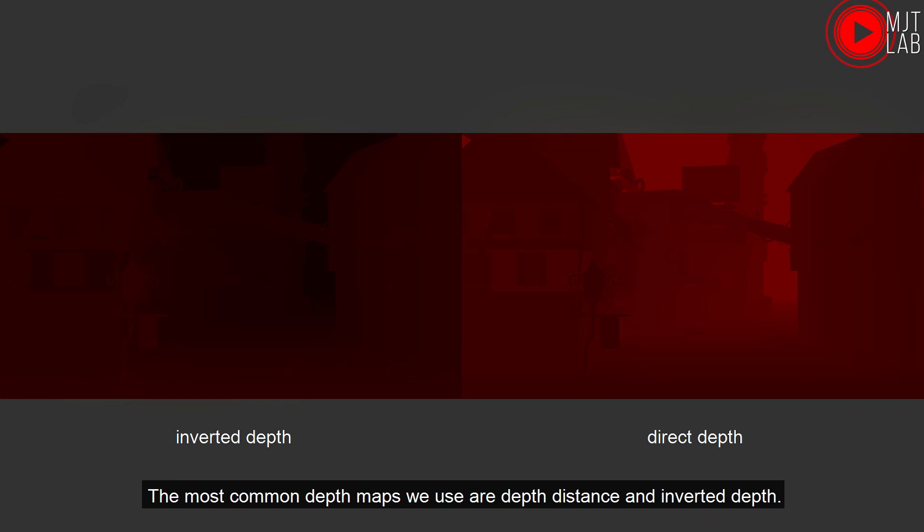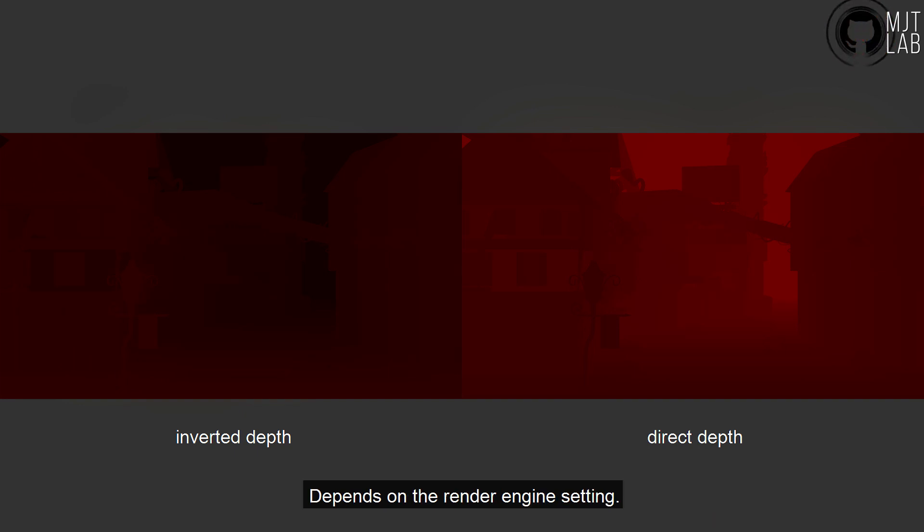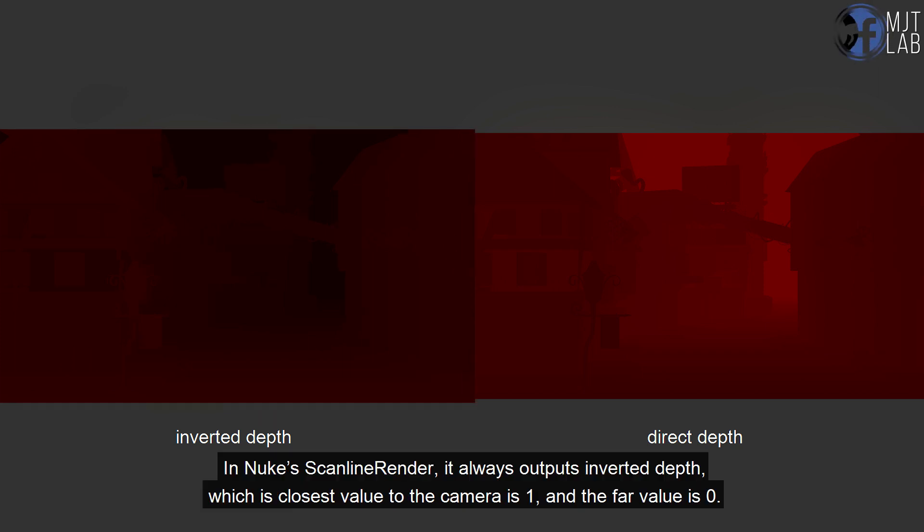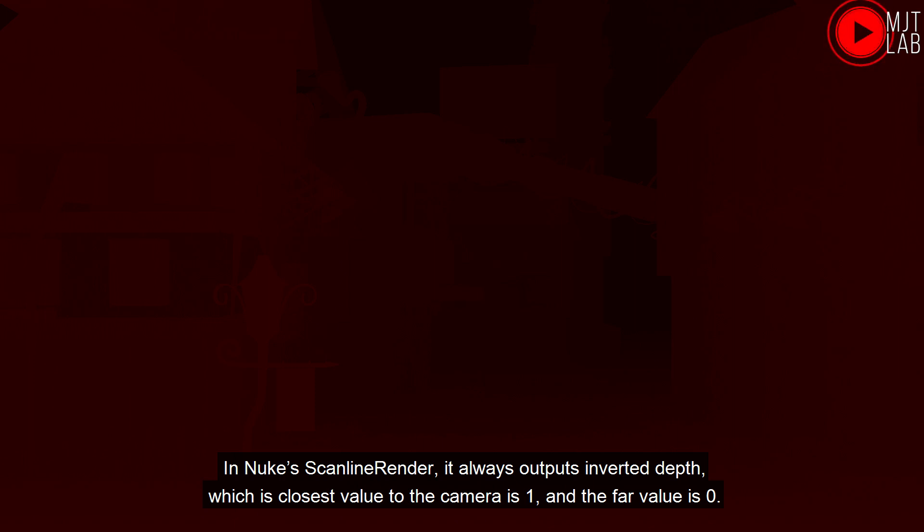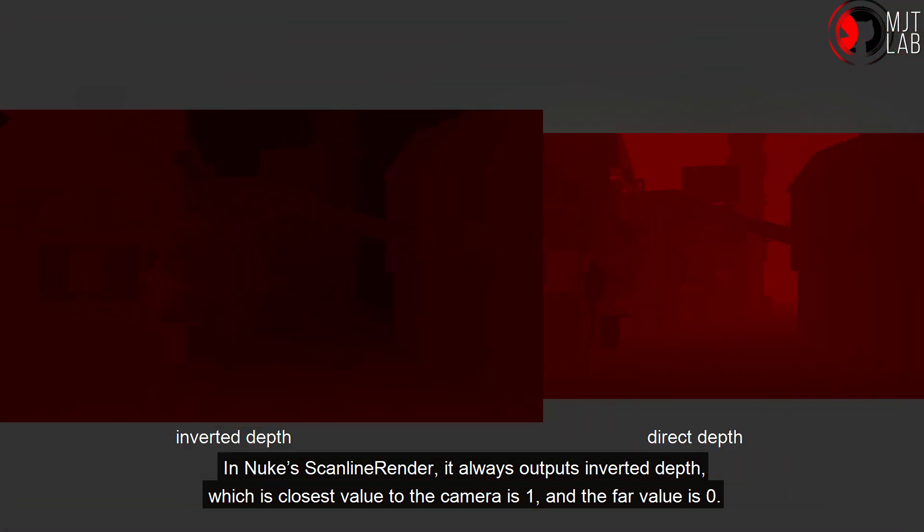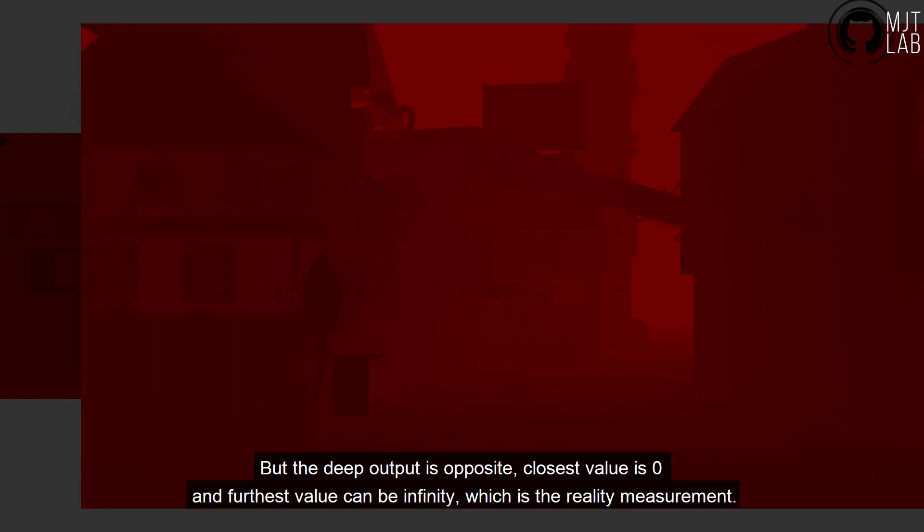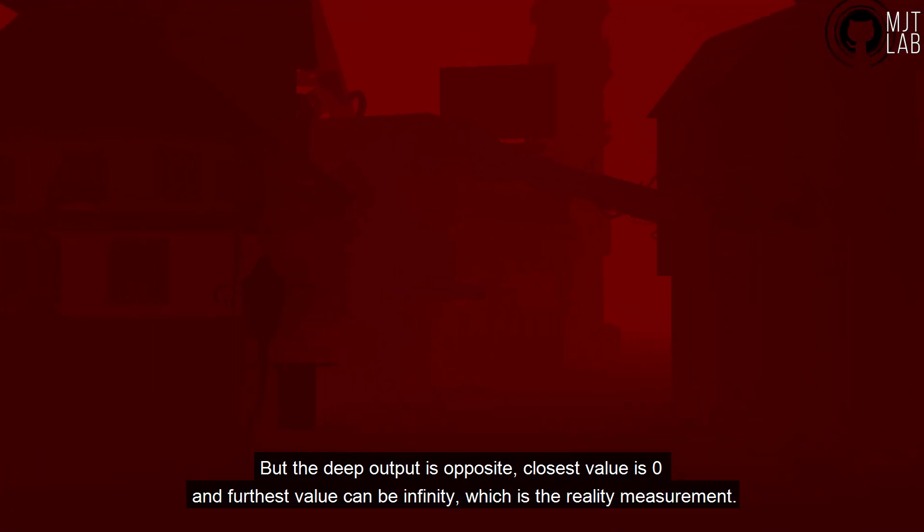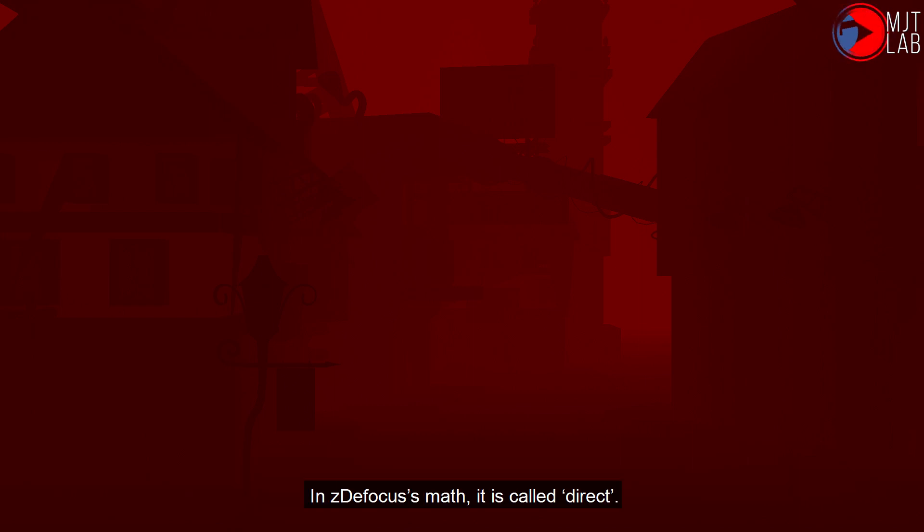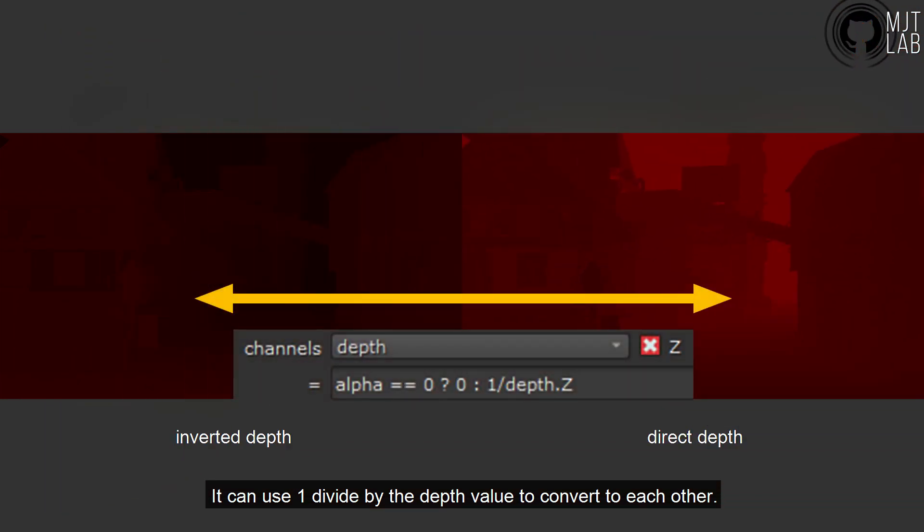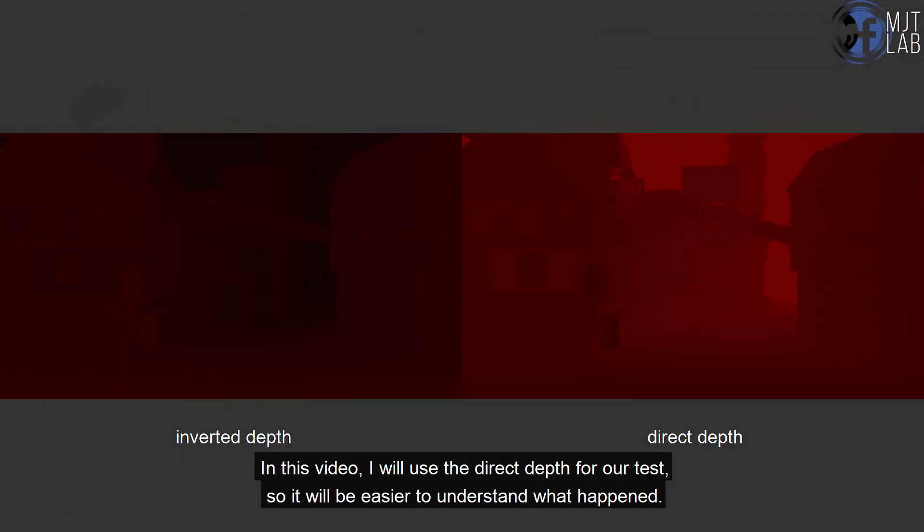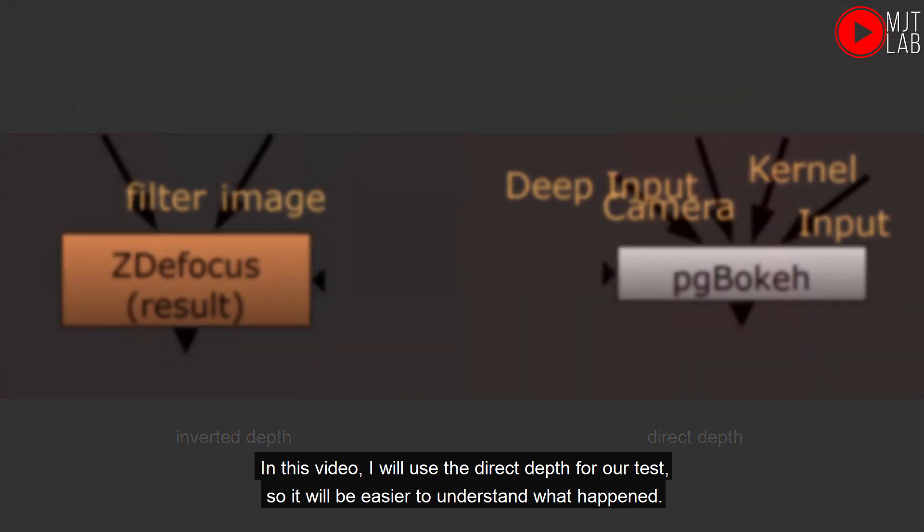I would like to explain the different types of depth map. The most common depth maps we use are depth distance and inverted depth. Depends on the render engine setting. In Nuke's scan line render, it always outputs inverted depth, which is closest value to the camera is 1, and the far value is 0. But the deep output is opposite, closest value is 0 and furthest value can be infinity, which is the reality measurement. In ZDefocus's math, it is called direct. It can use 1 divide by the depth value to convert to each other. In this video, I will use the direct depth for our test, so it will be easier to understand what happened.